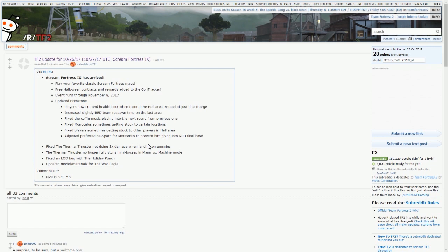This is probably, in terms of actual content and new content, probably the most underwhelming and a lot of people would say the worst. But who can blame Valve, they've literally just finished quite possibly the biggest, most impactful update on the game, being the Jungle Inferno update, so you can't really blame them.